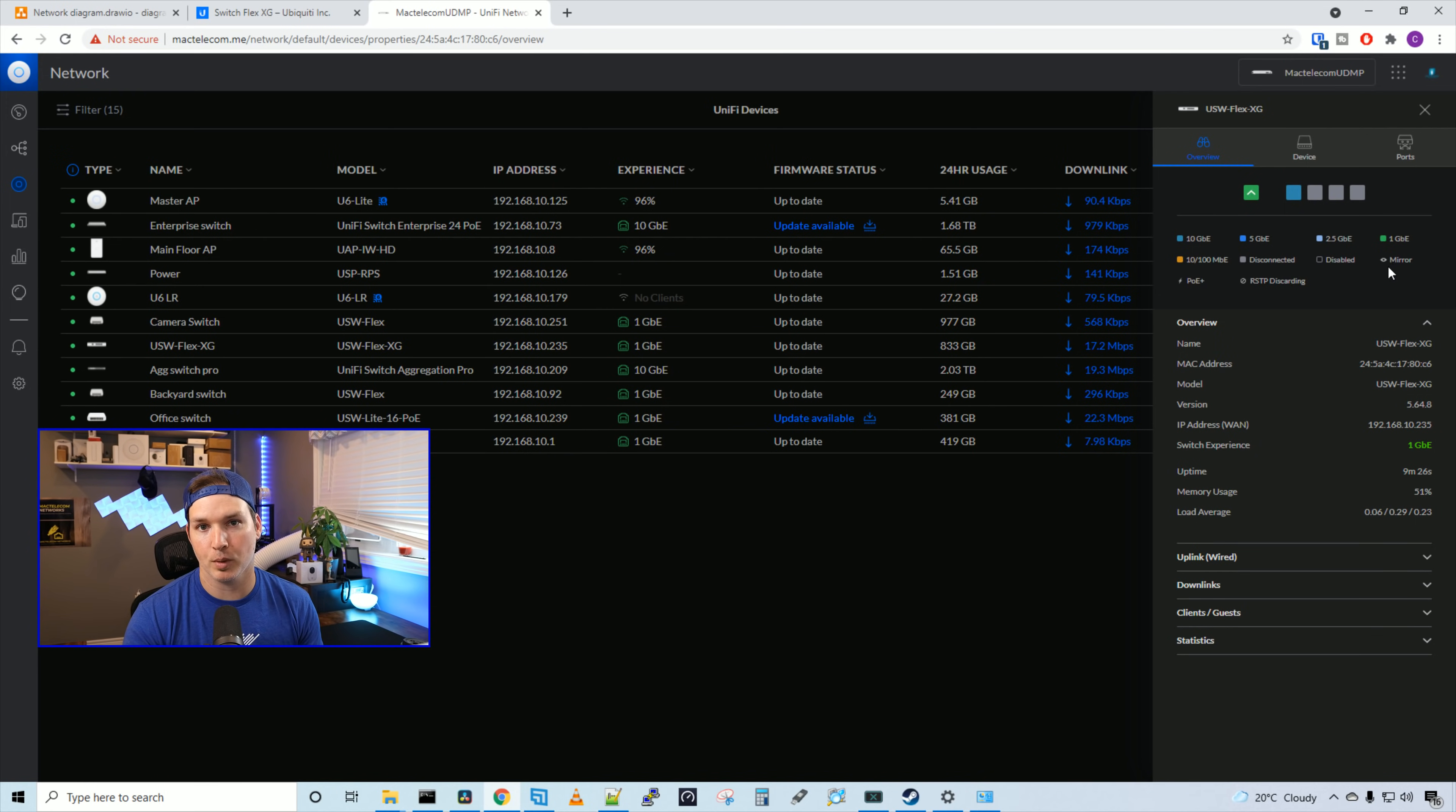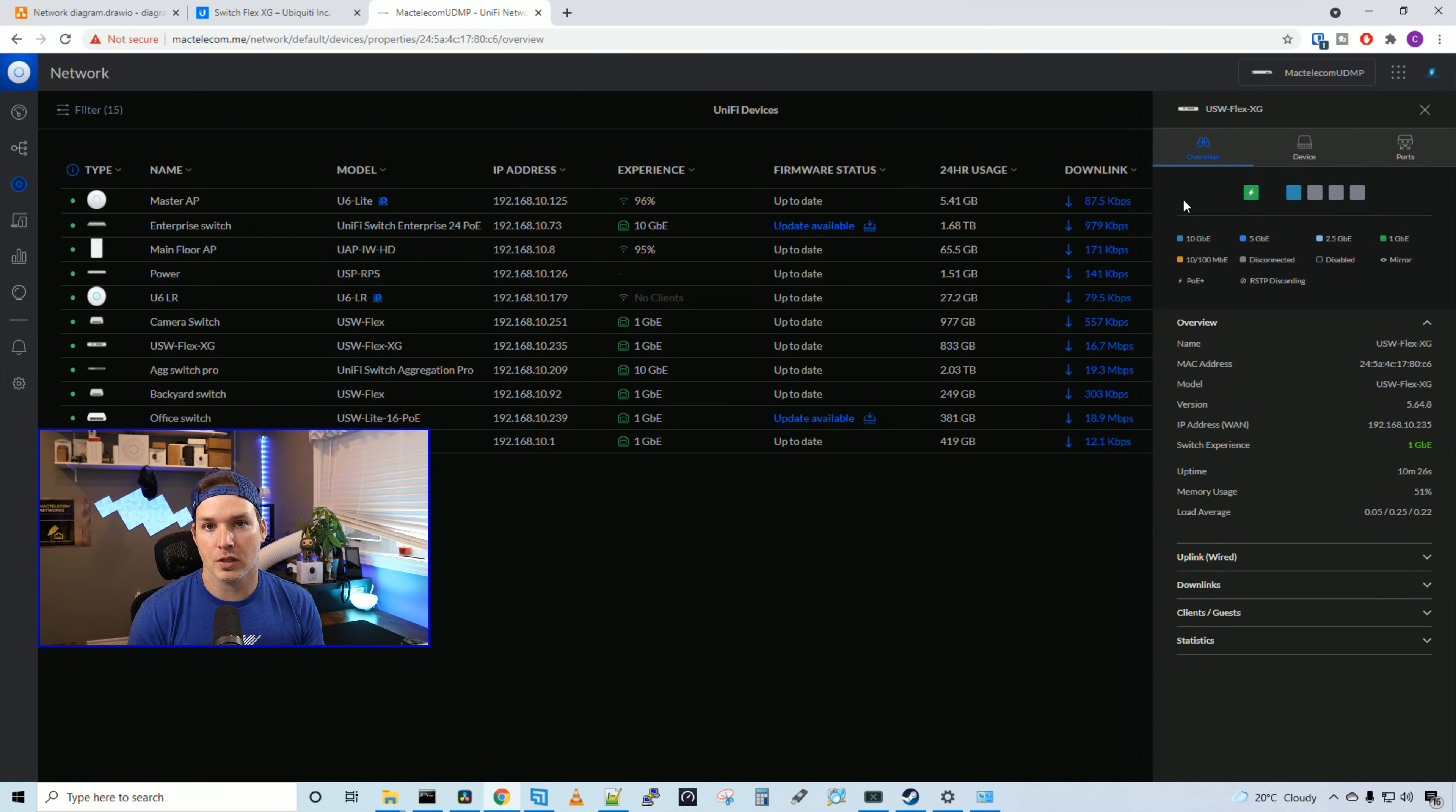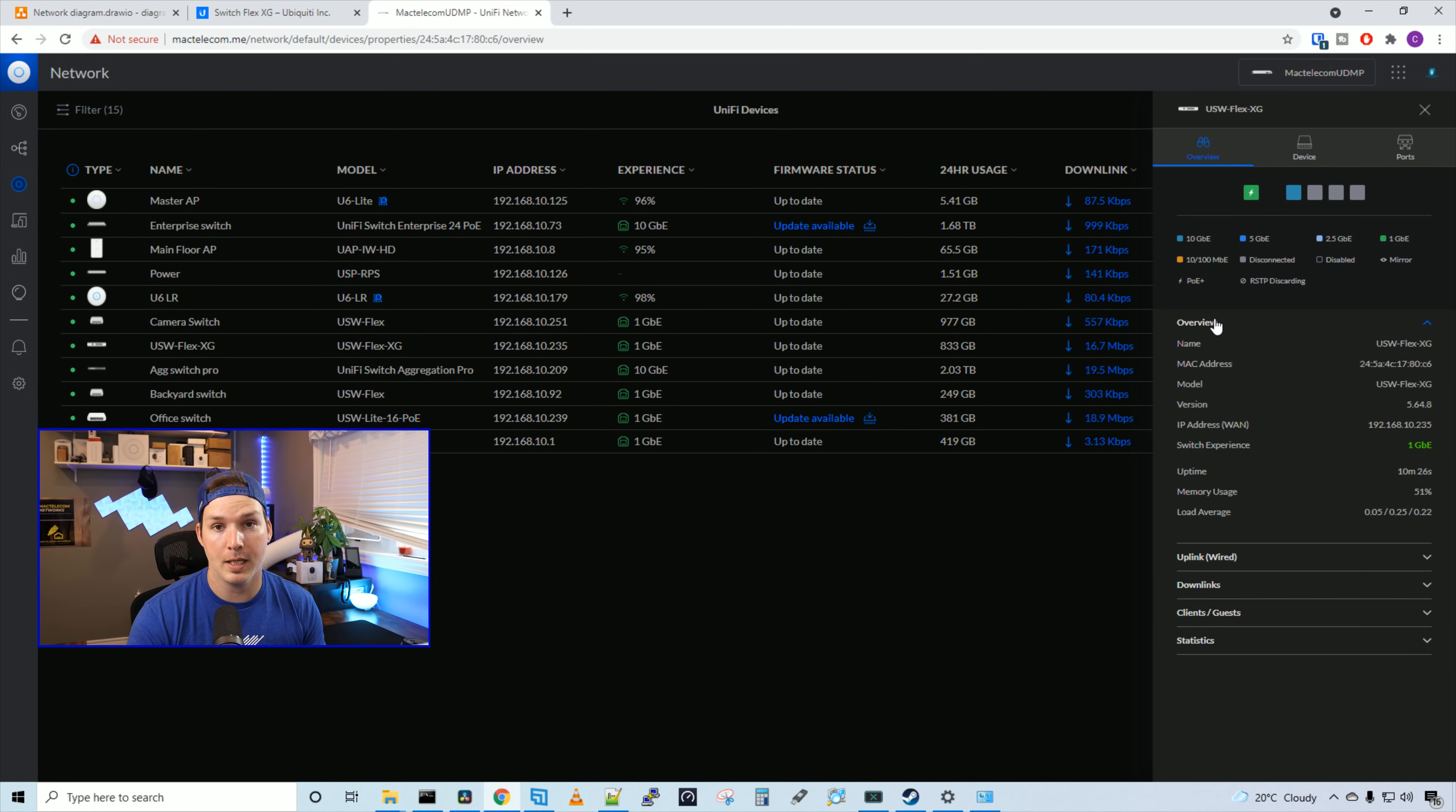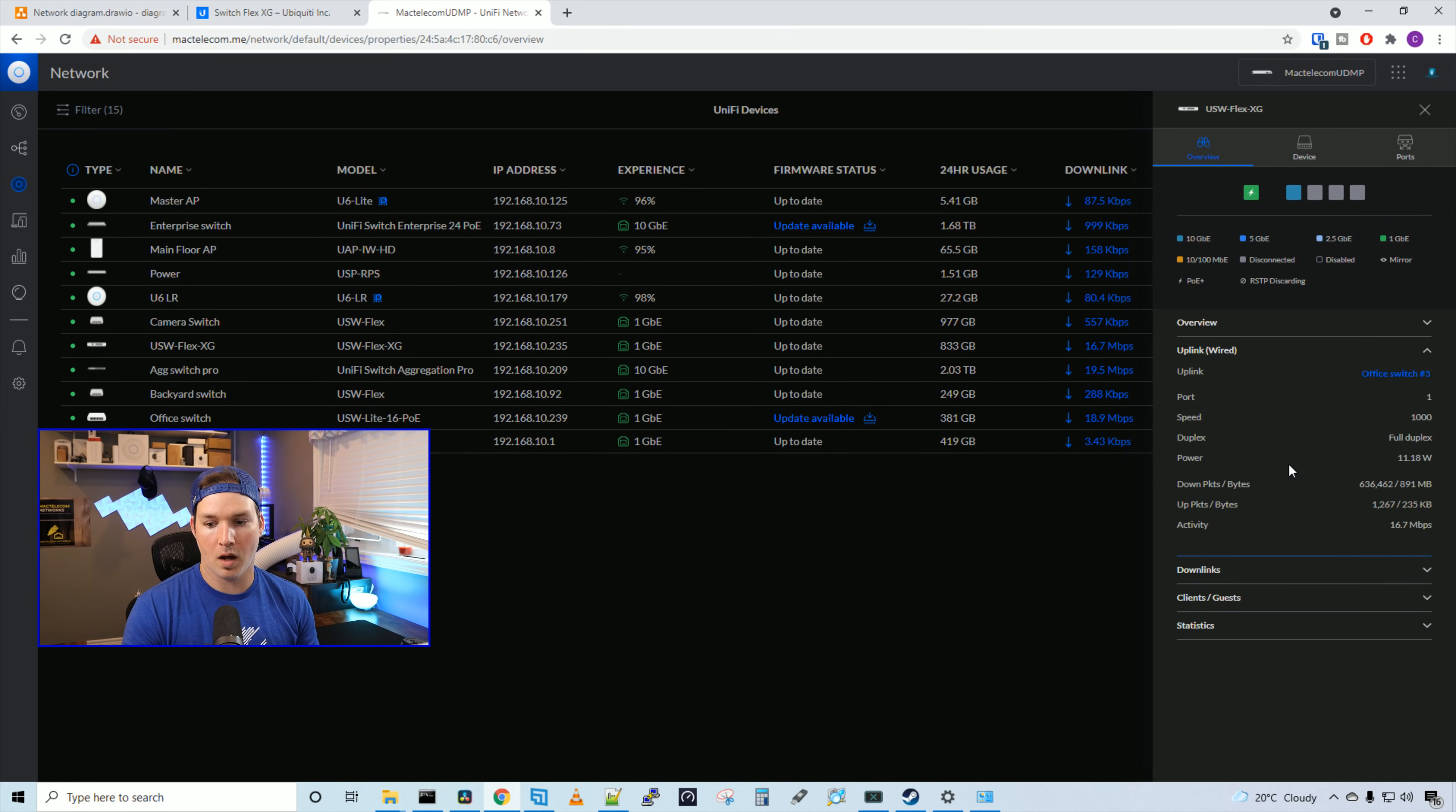If we see the eye symbol over the port, that means the port is in mirroring. And then we have a lightning bolt that will show that it's PoE. Then if we have a circle with a line through it, that means rapid spanning tree is discarding. Under overview, we could see the name, the Mac address, the model, the version of firmware that it's running, the IP address of the switch, the switch experience, the uptime, memory usage, and load average.